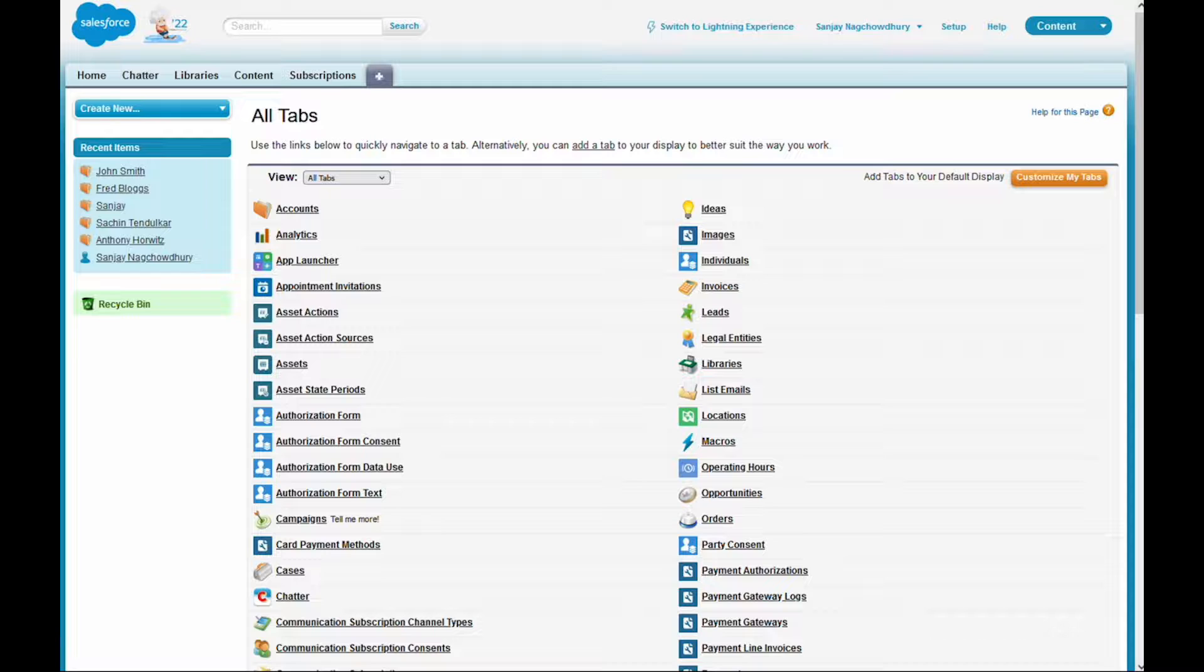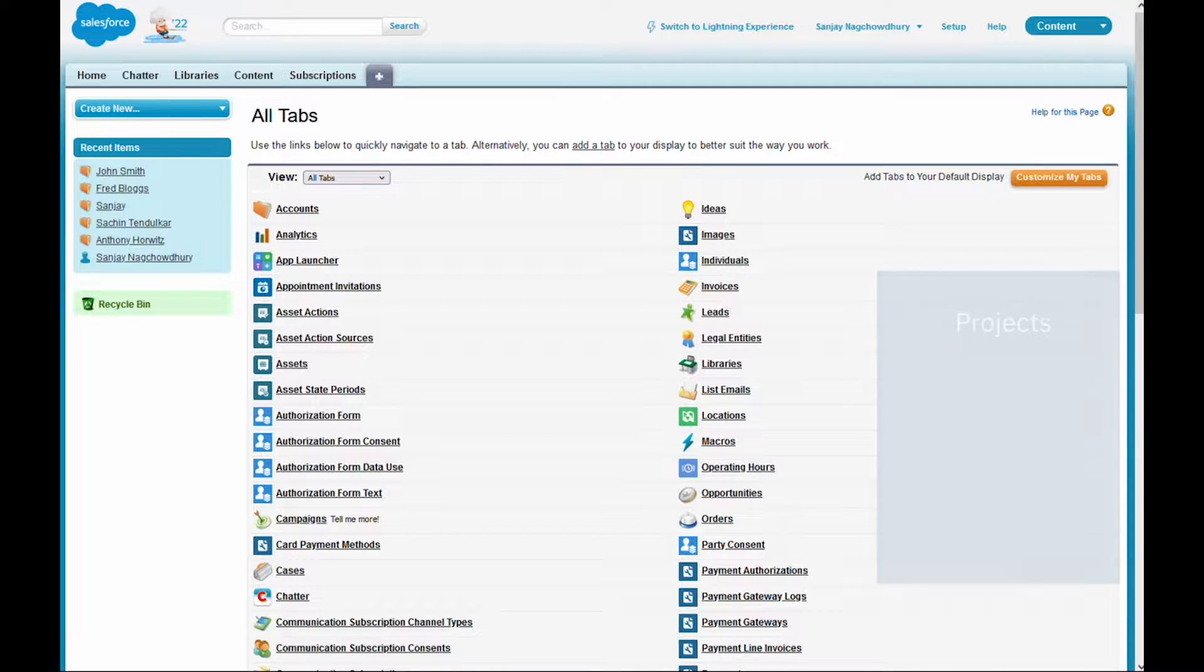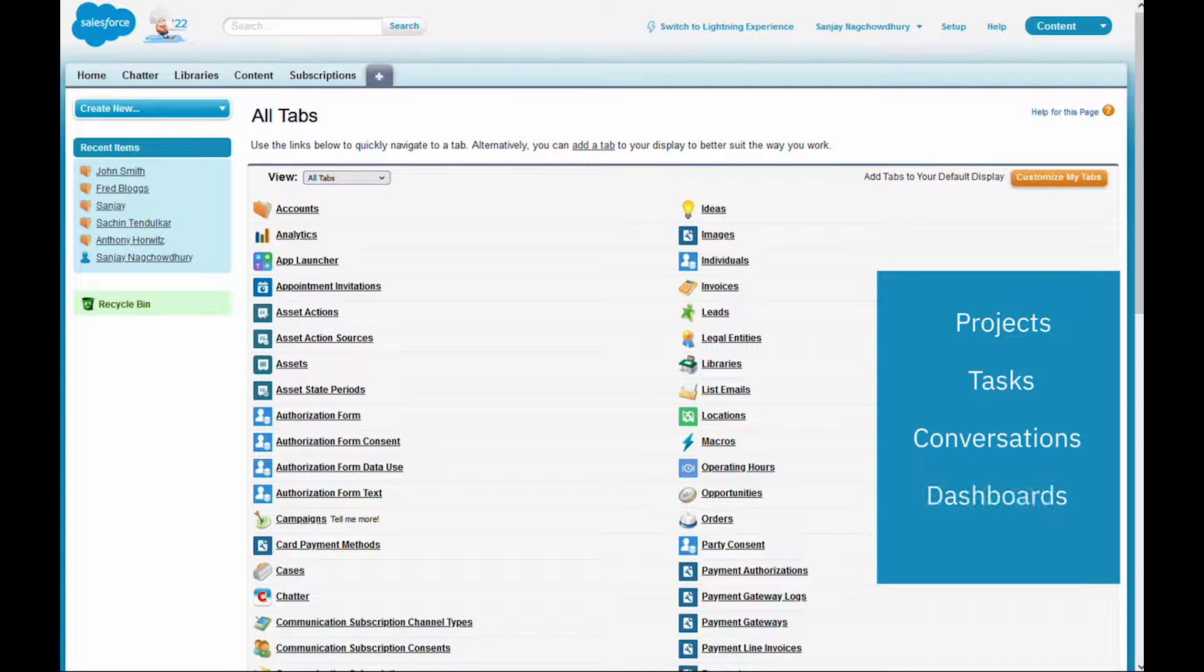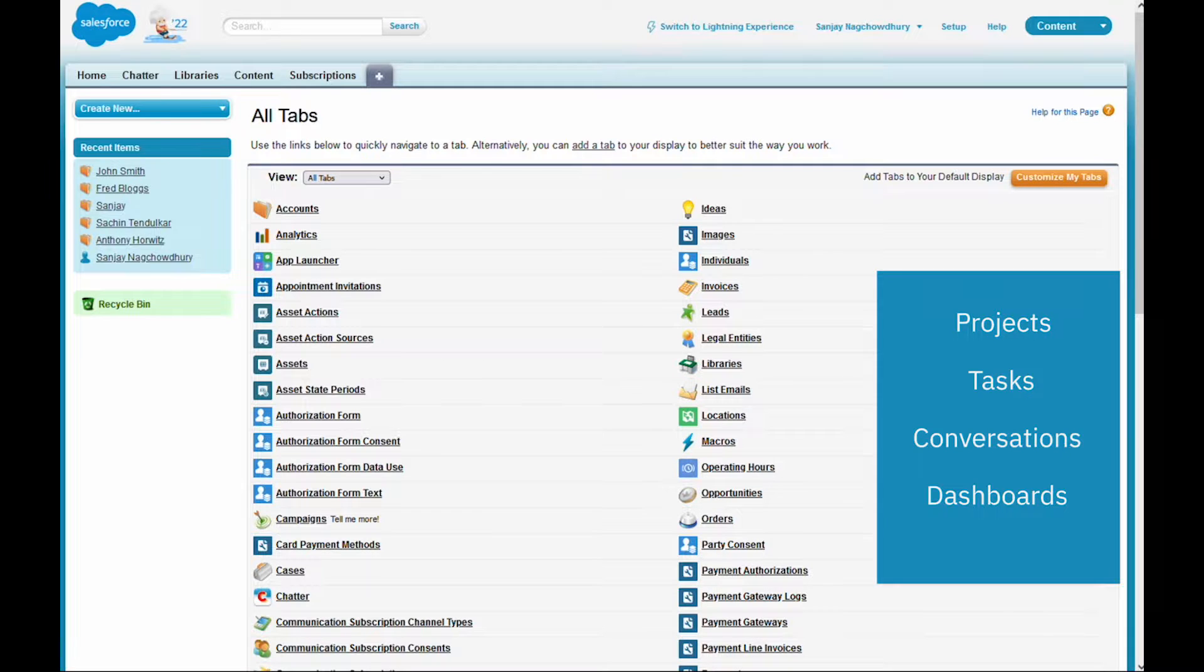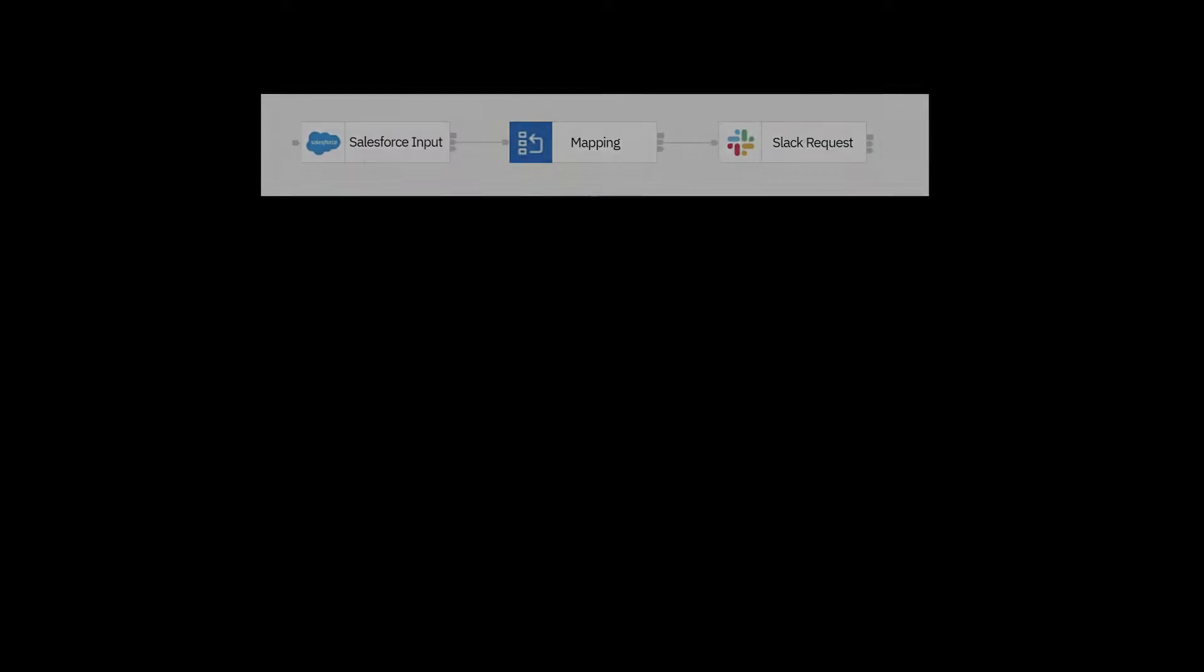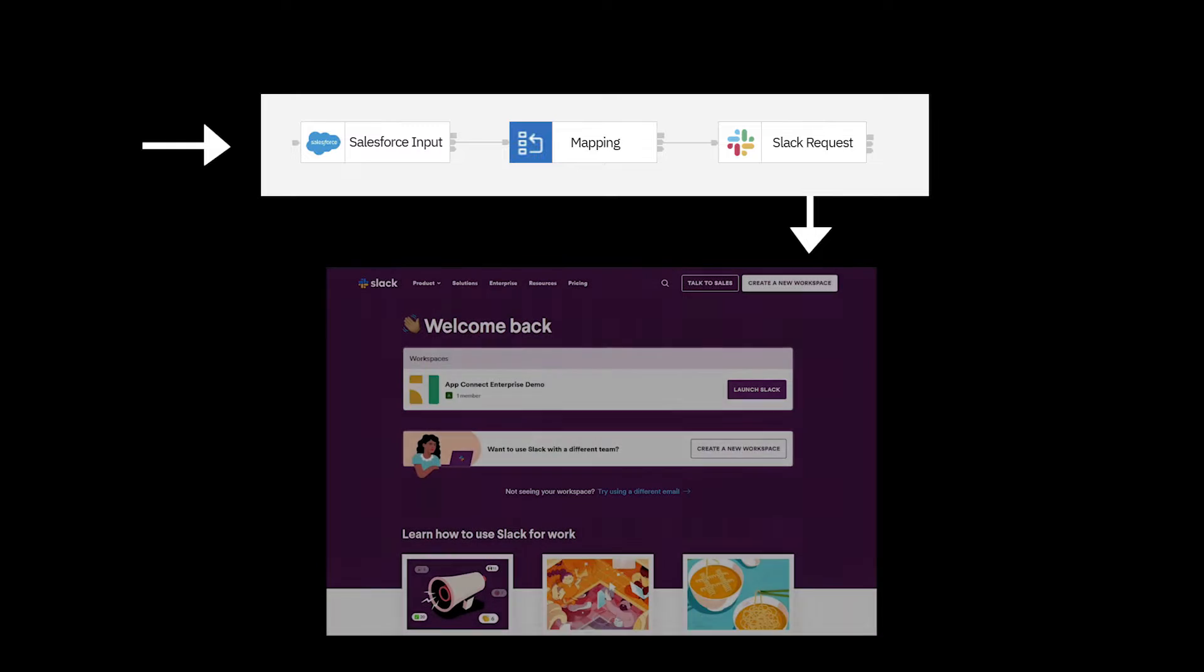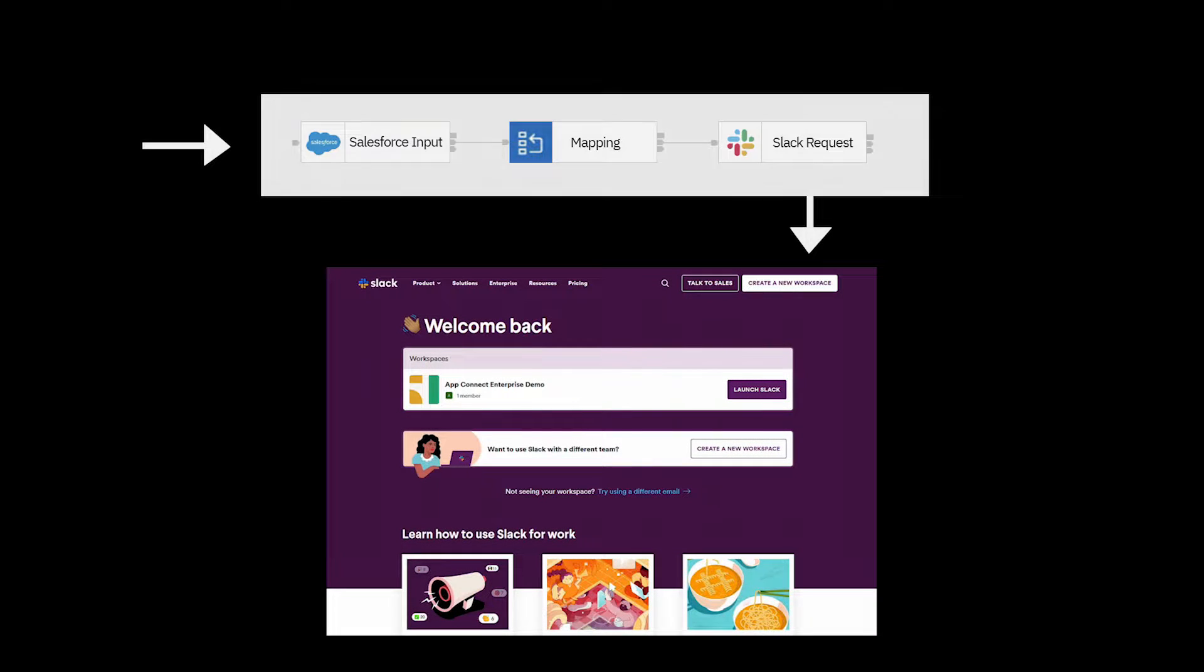Salesforce is a work management and project tracking application that provides projects, tasks, conversations and dashboards that enables teams to collaborate and track progress online. I'm going to create a flow which uses Salesforce Input node and when a message is received in the flow, it's going to send a message to Slack.